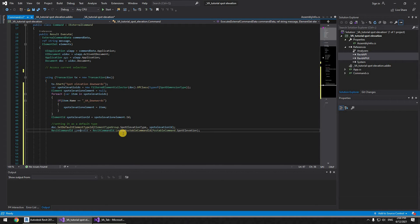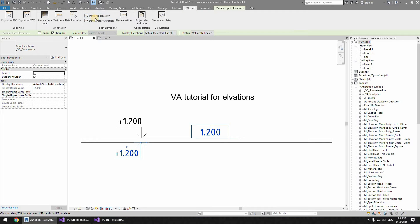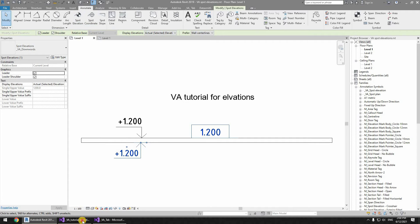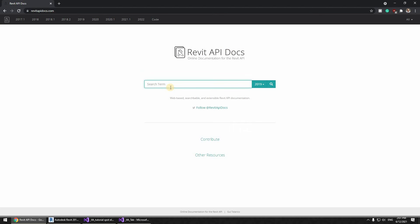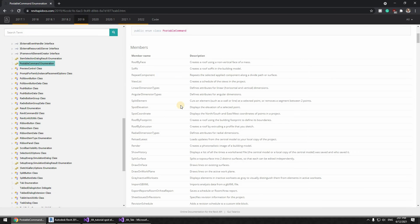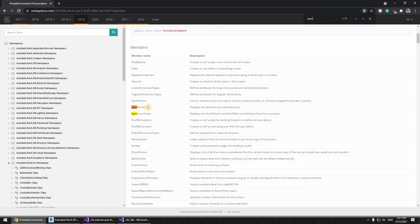We call document.SetDefaultElementTypeId of element type group SpotElevationType, passing the spot elevation ID. Then for launching the command: RevitCommandId.LookupPostableCommandId of PostableCommand.SpotElevation. You can visit the Revit API Docs site and look up postable commands enumeration — these are all the commands you can launch, including the SpotElevation command we've set up here.